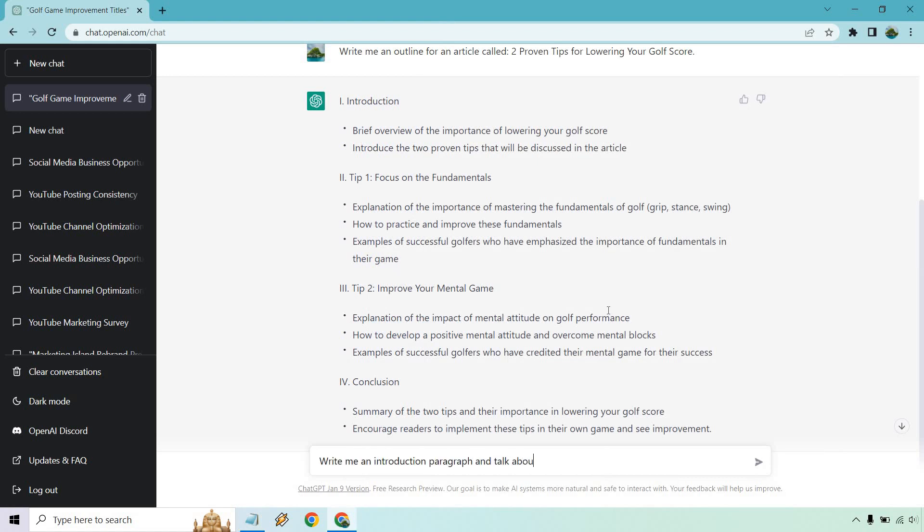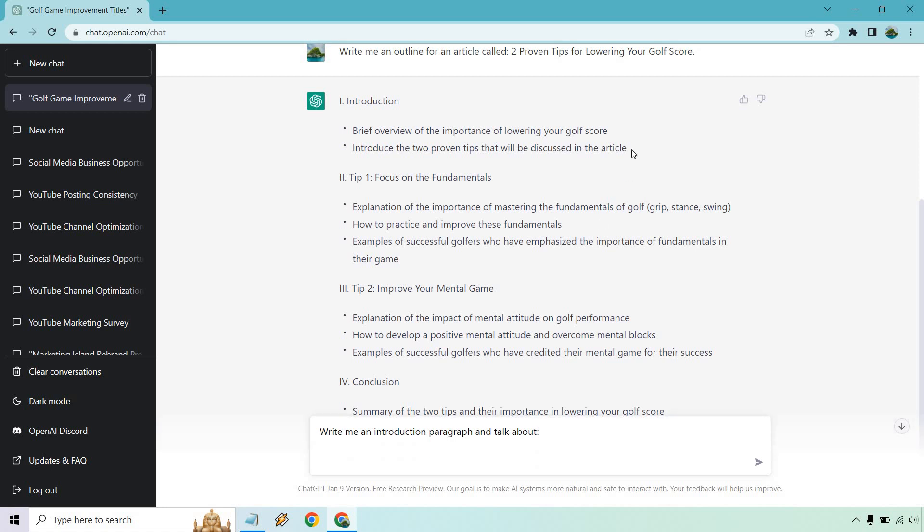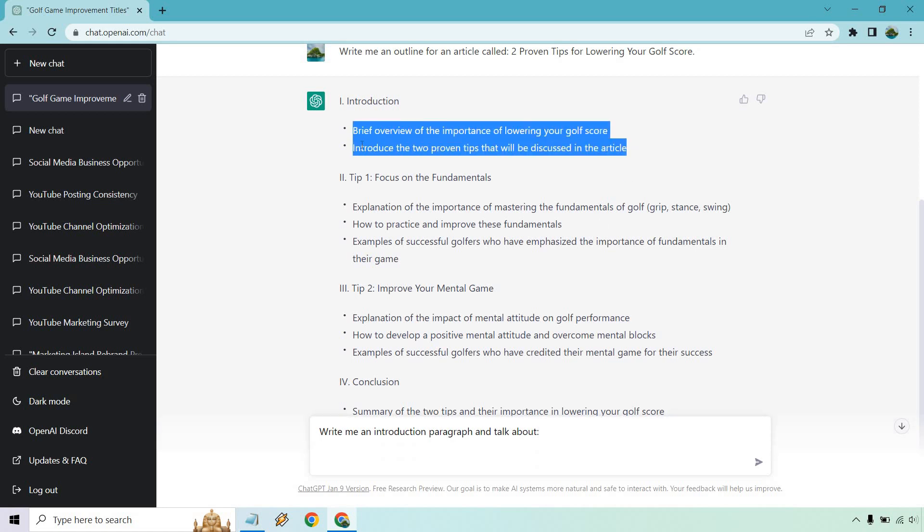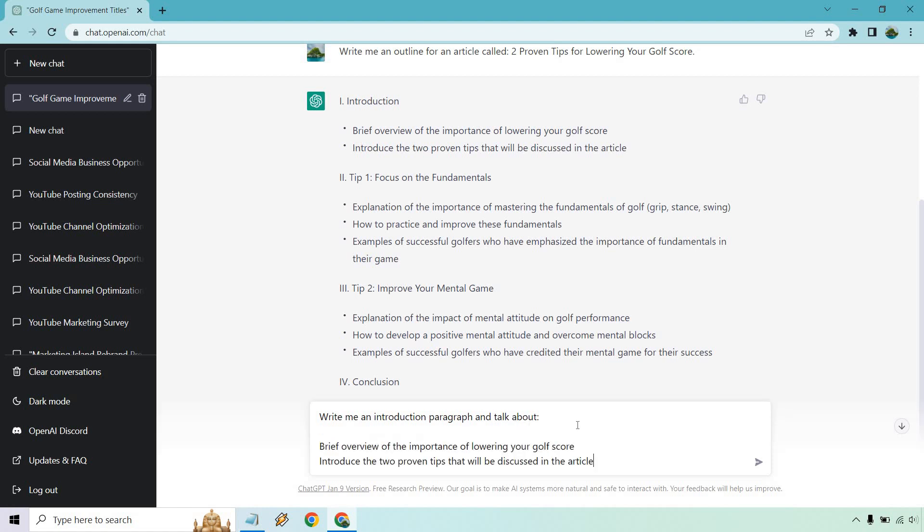And what you can do is literally just paste in these two things right here. So a brief introduction of the importance of lowering your golf score. And of course, introduce the two proven tips that will be discussed in the article. Let's see what we get.